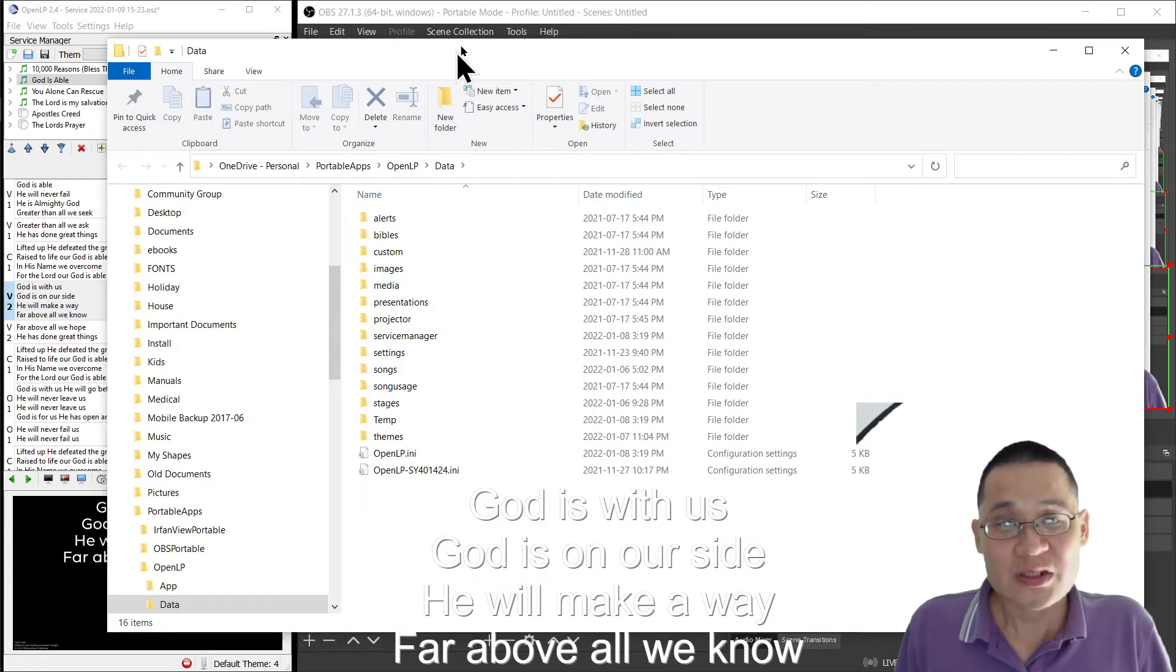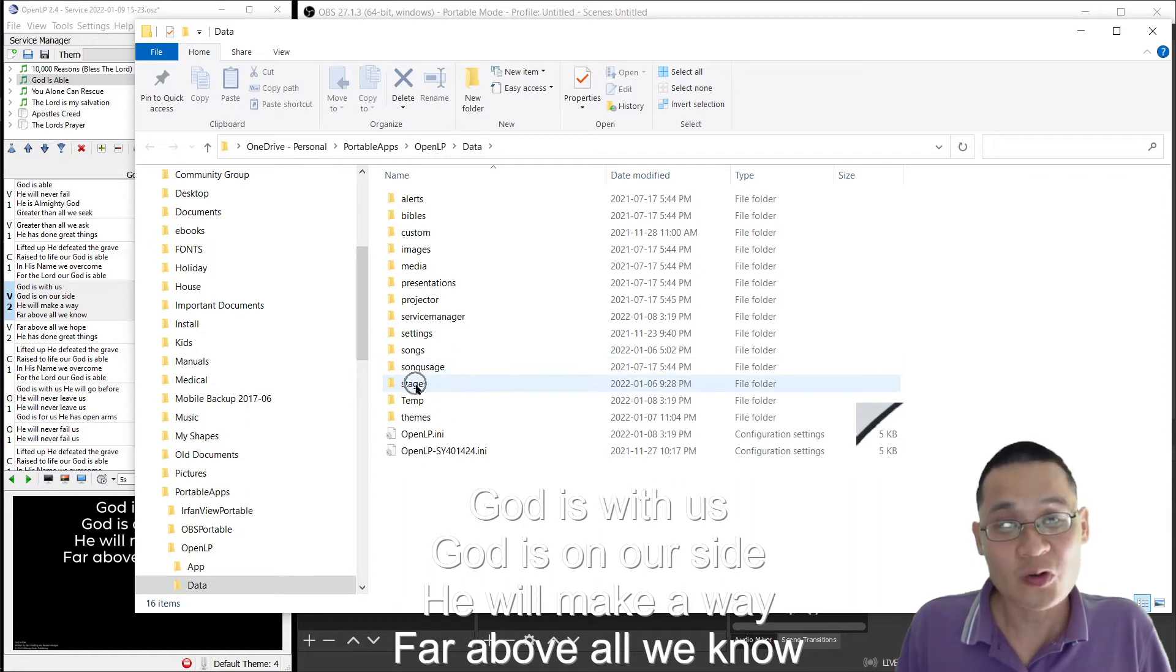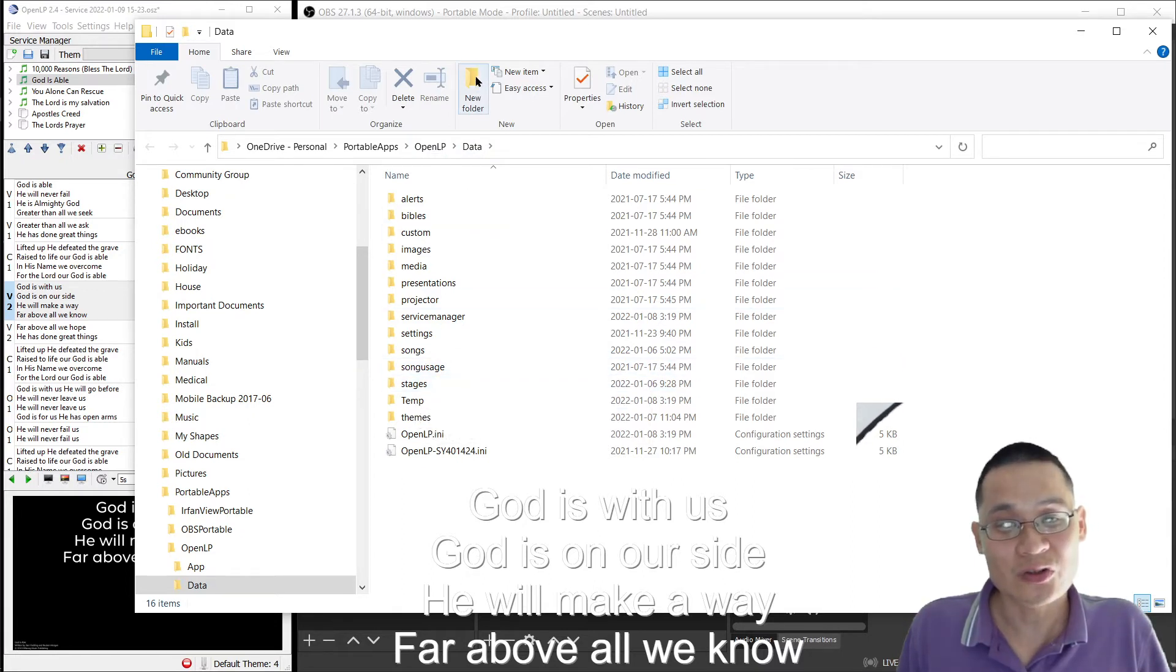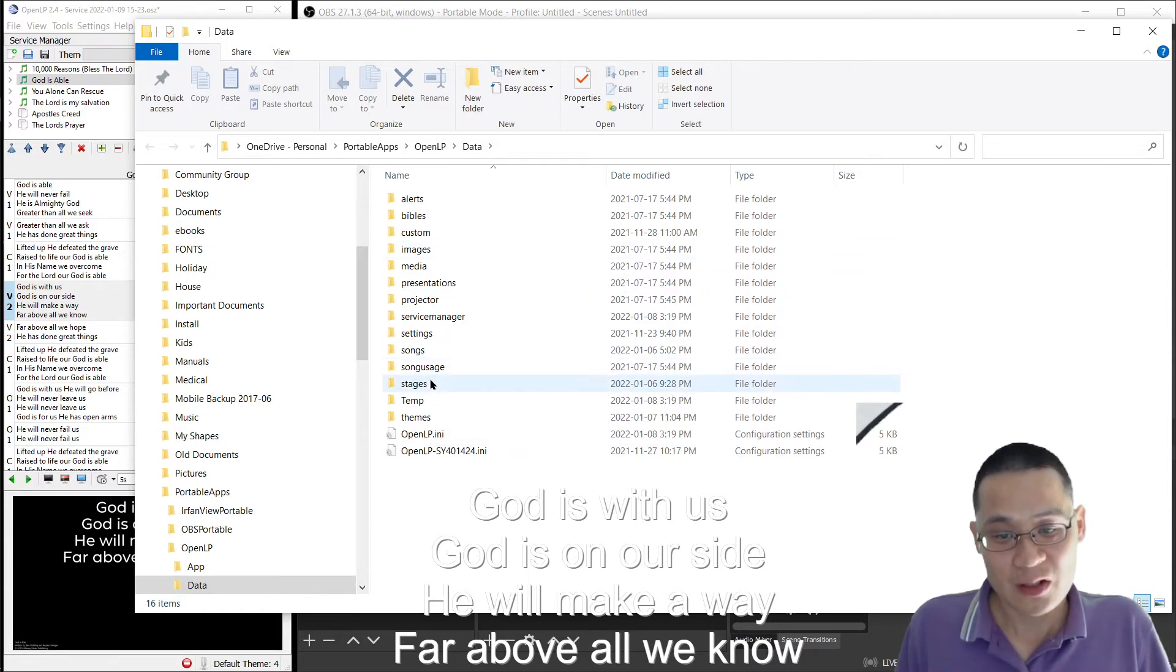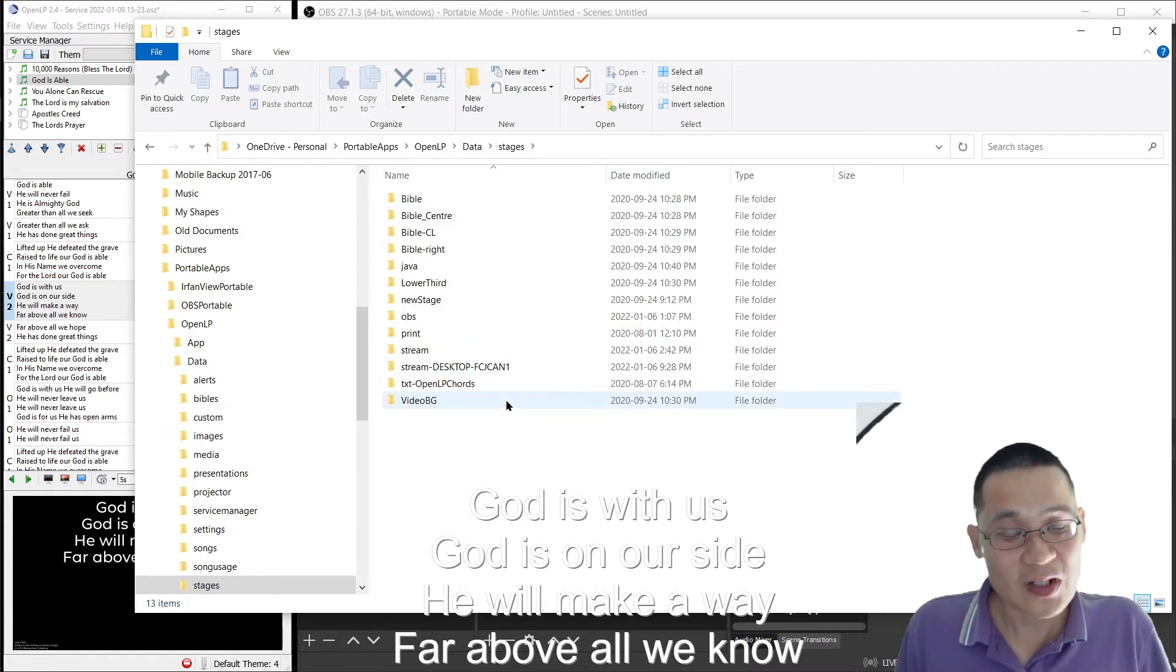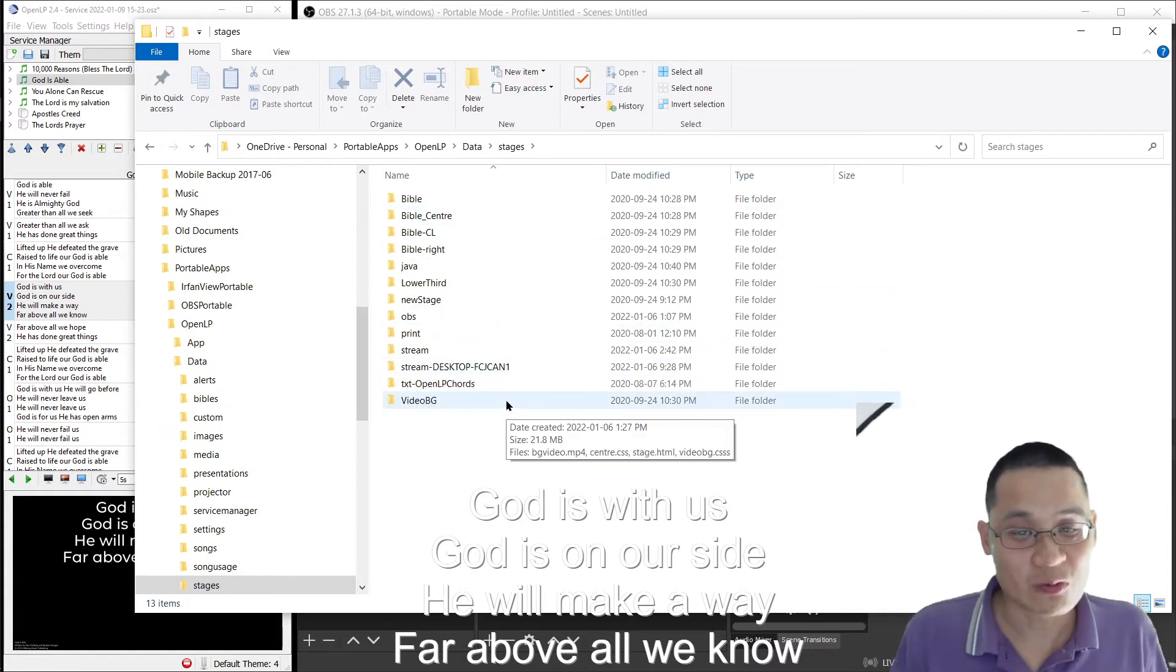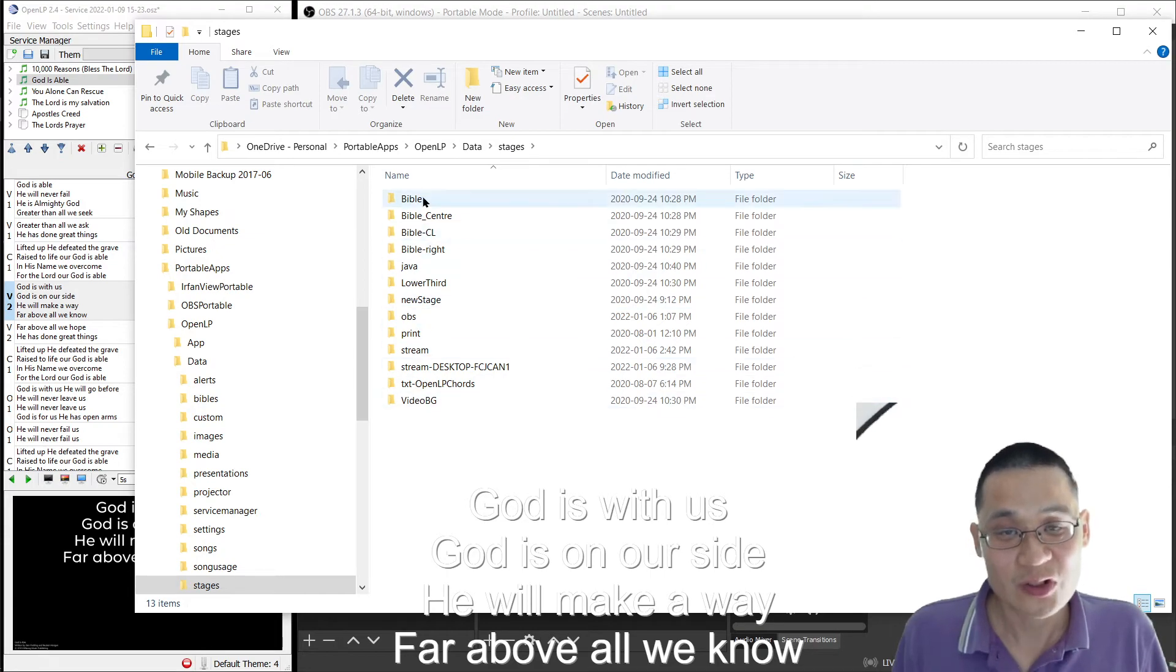Next in the actual data folder of OpenLP, you create a new folder called stages. So you go to new, and then you type in the word stages, and then you hit enter. And then you go into that folder, and then you unzip the file that I've linked below. Once you unzip that file, you see a whole bunch of new folders there.